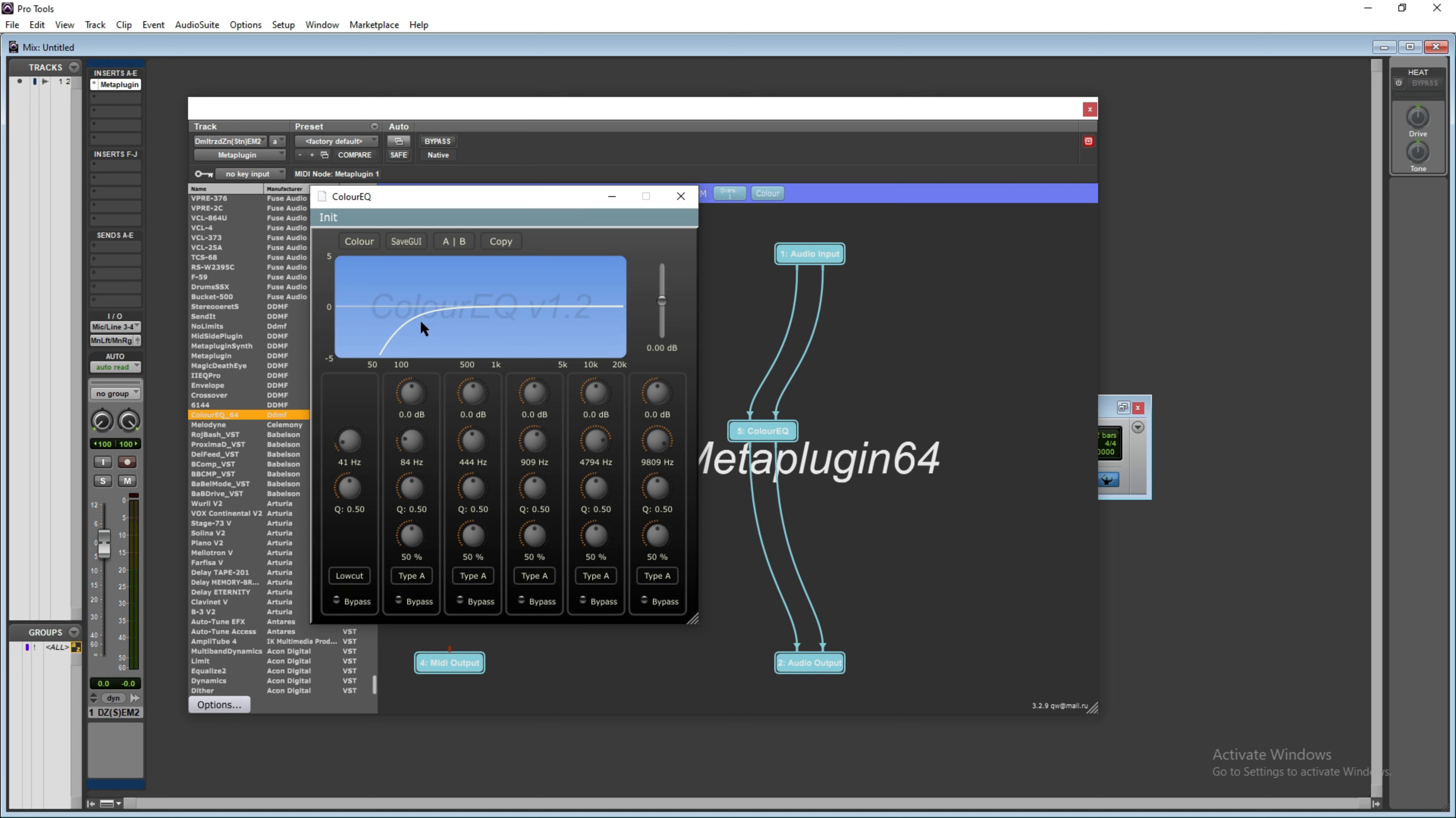So I have inserted a high pass filter and let's cut the frequencies, let's say up to 2260, and let's play back the track now.